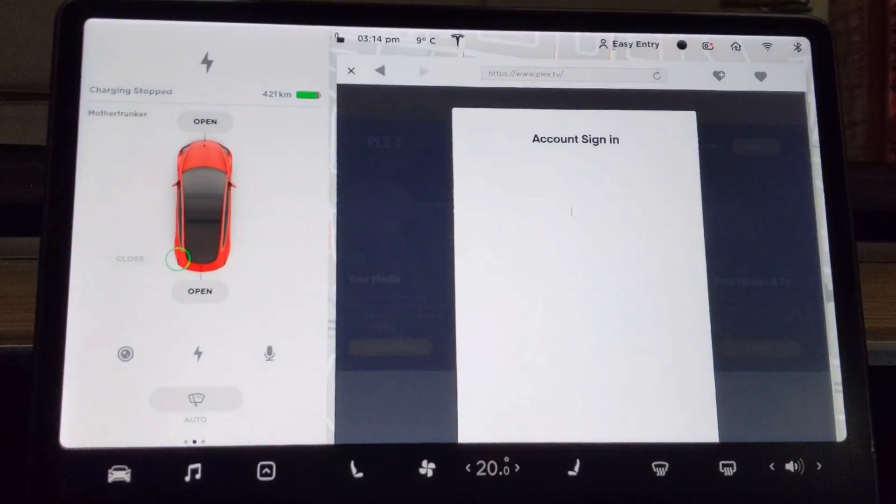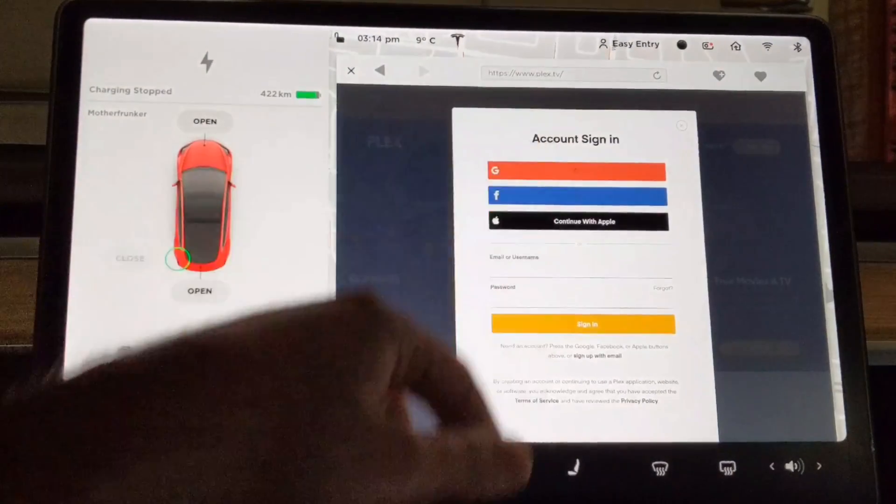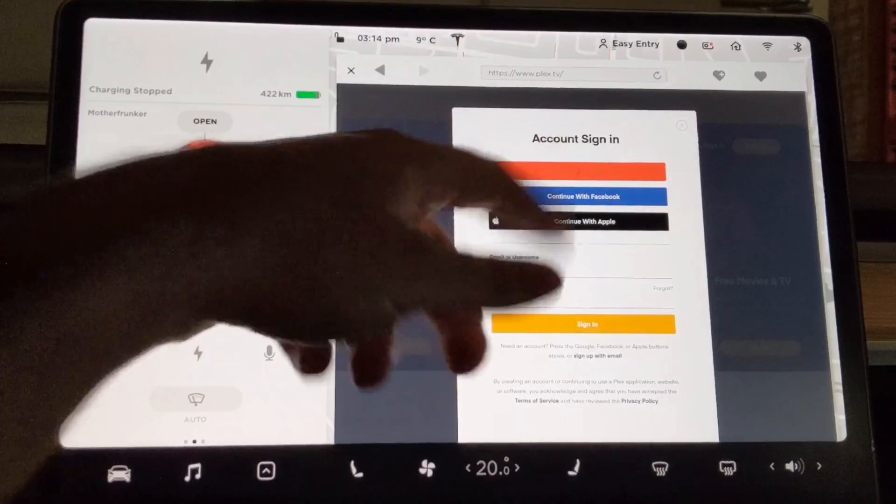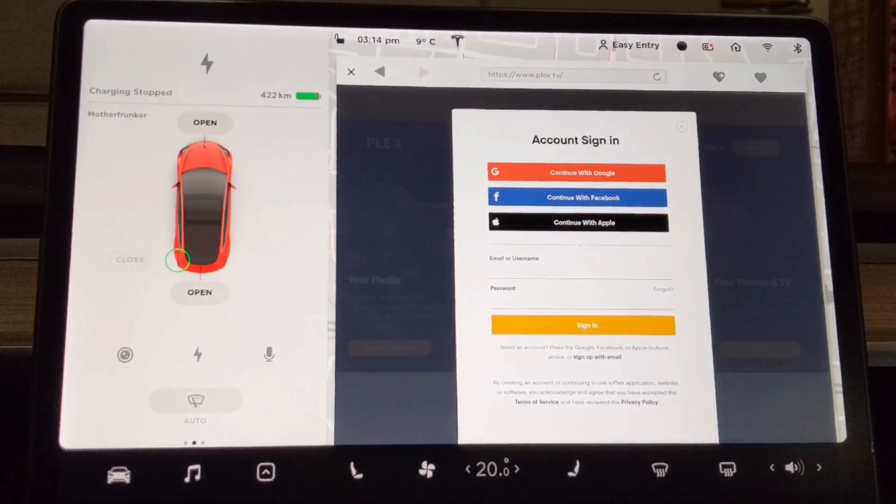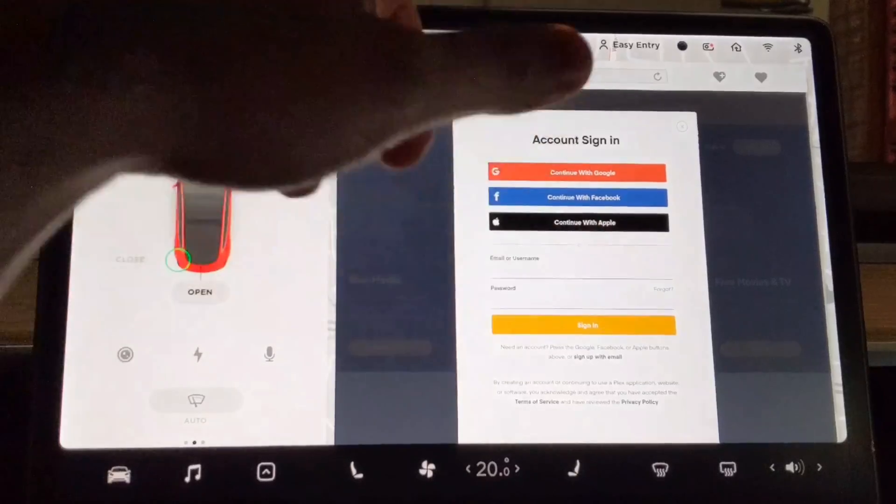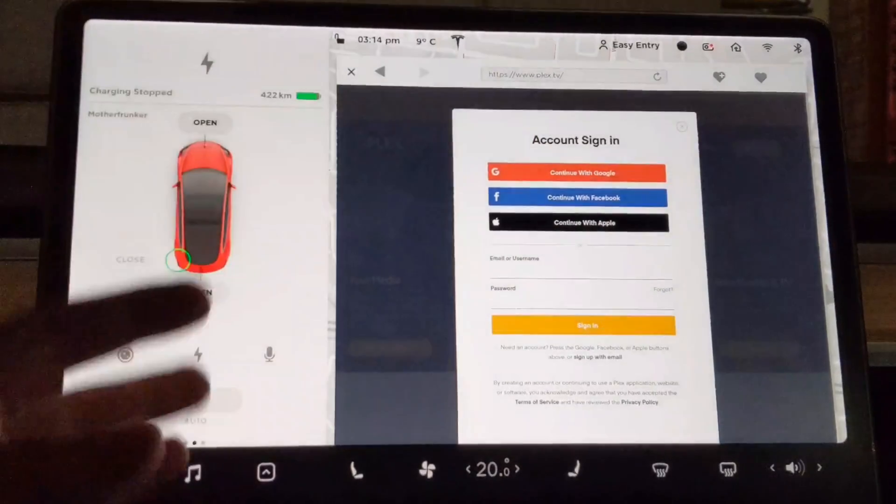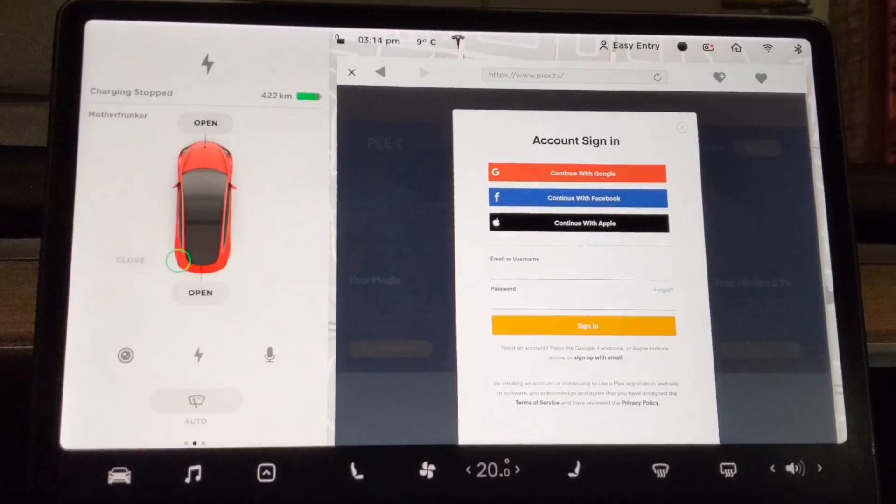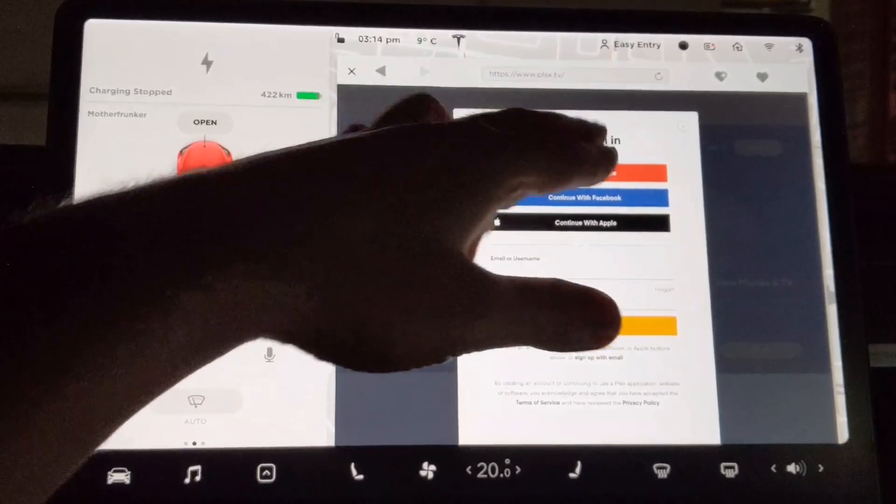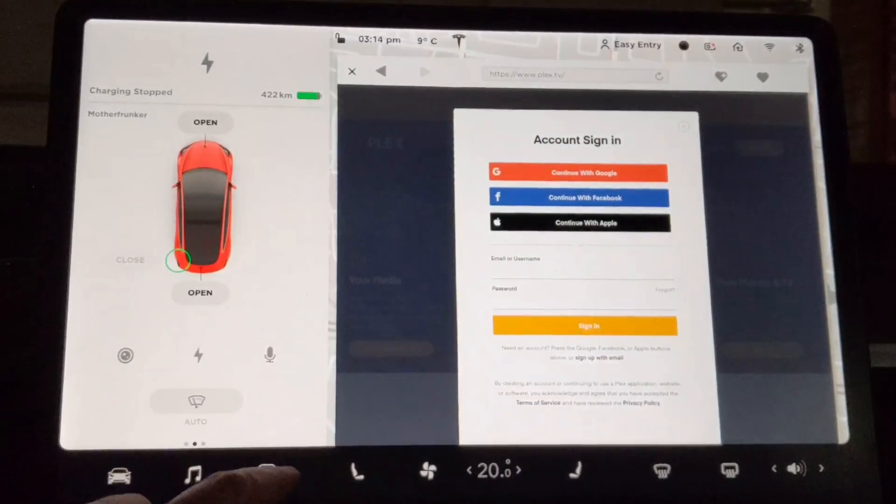So we're going to hit sign in in the top right. Then it's going to say different options. We're going to click the Google option and then you go through the sign in process with your account. Once you sign in with your account here, you don't have to have a Plex account. You don't have to have anything. It won't collect any of your data or anything like that.